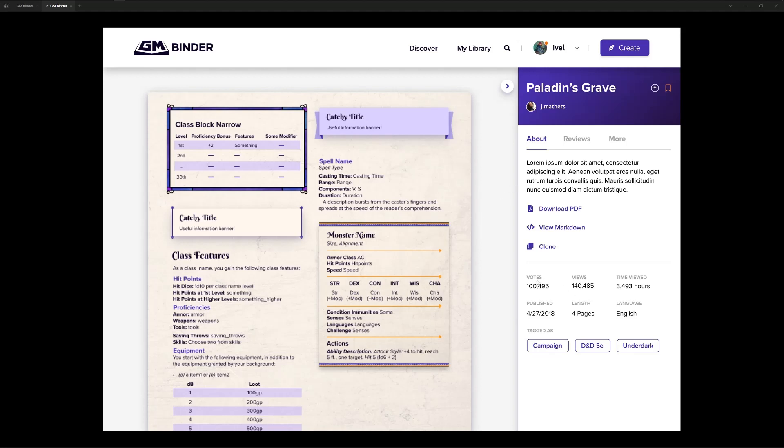So on the right-hand side, you'll have data about the document, number of votes that it may have received, the number of views and hours and when it was published and that sort of thing.